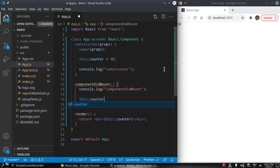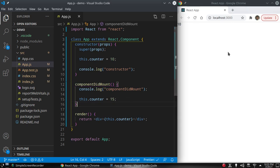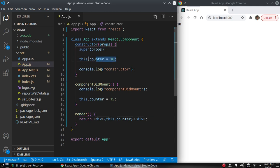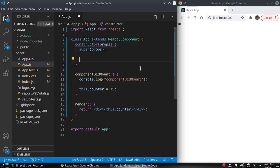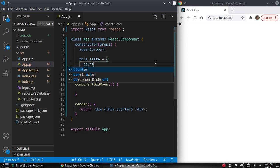Let's say we want to change the value of counter in componentDidMount: this.counter = 15. But the value of counter is not affected because the render method is called only once. So if you want to update the value of counter, we have to put it in state.